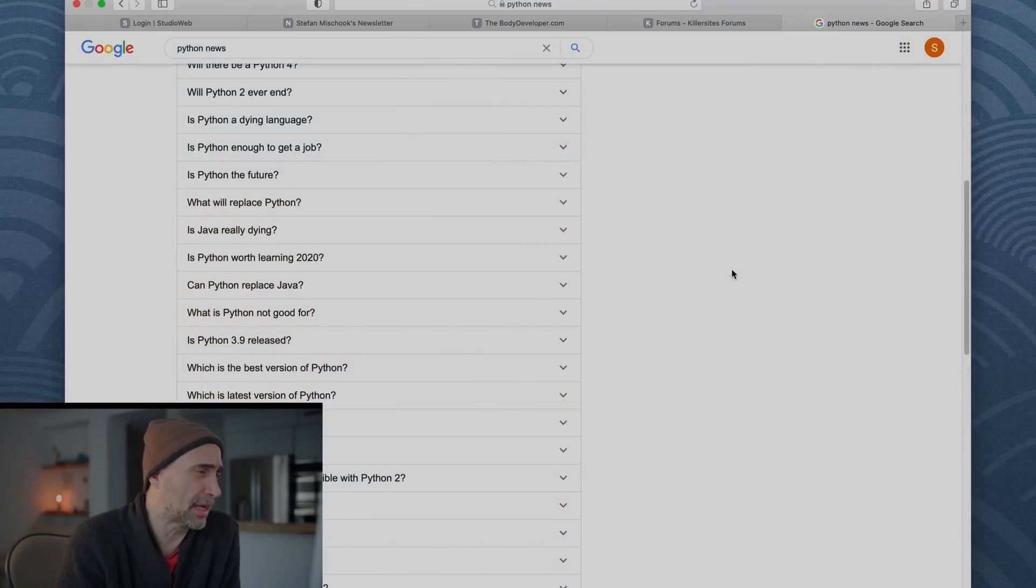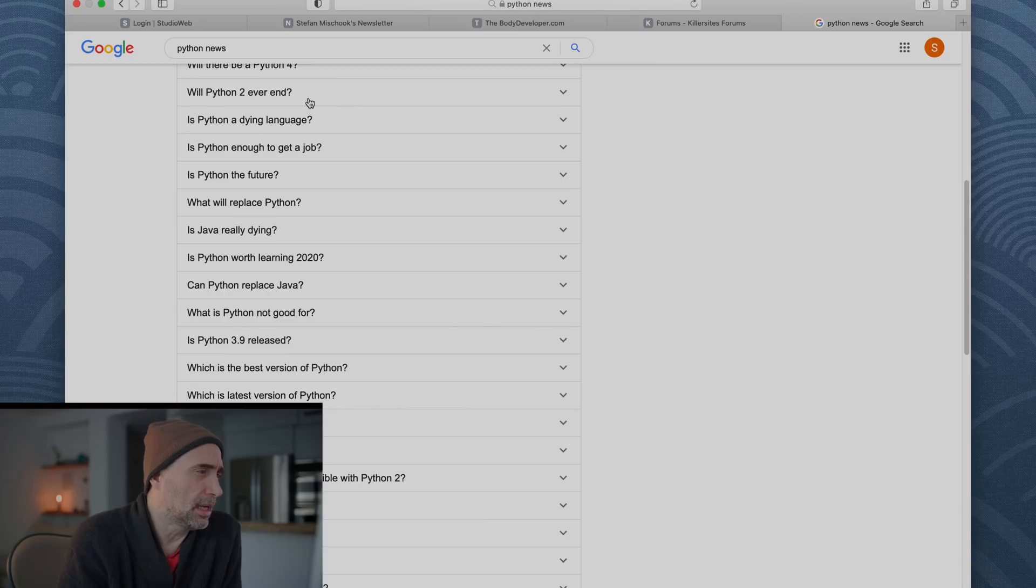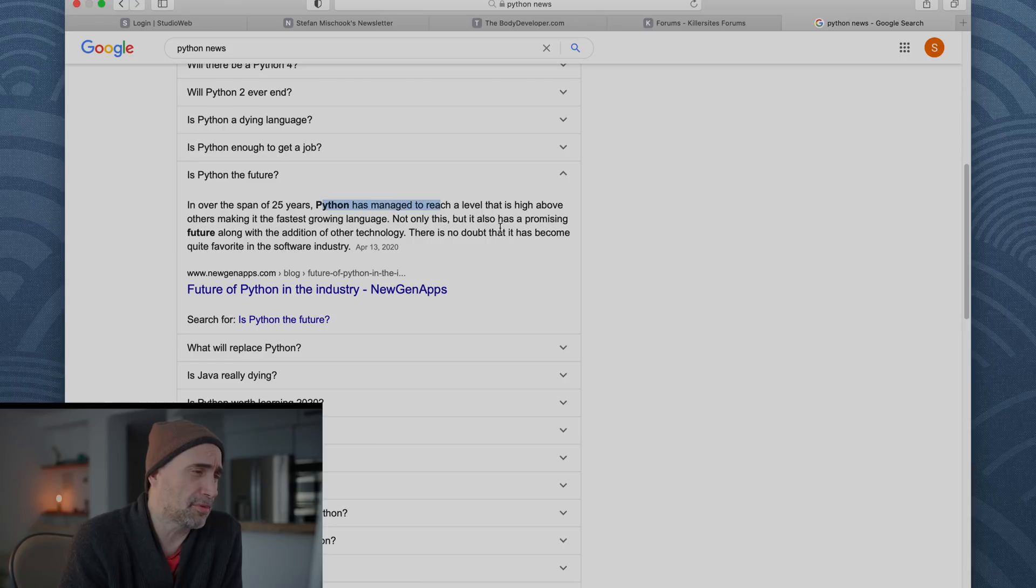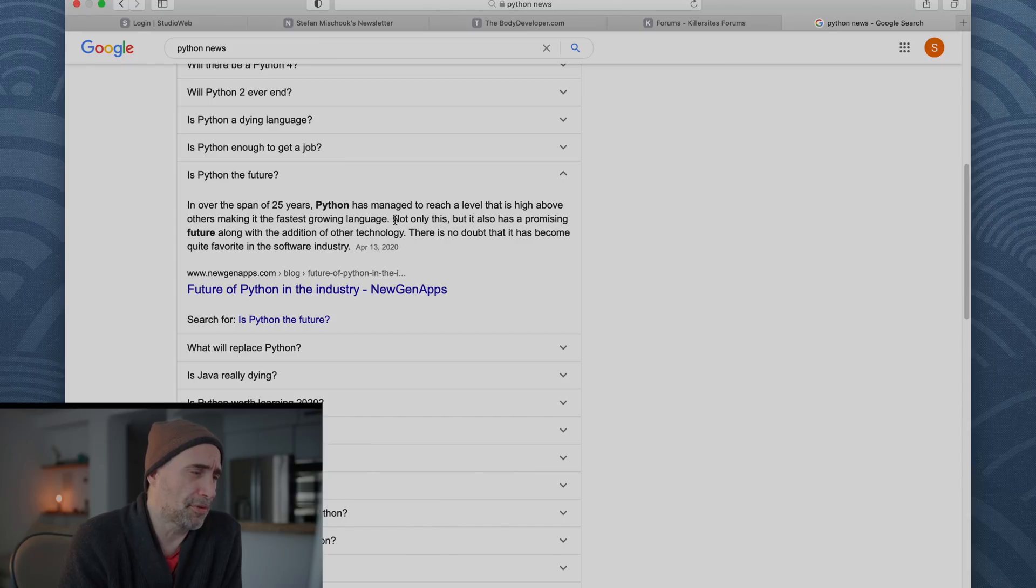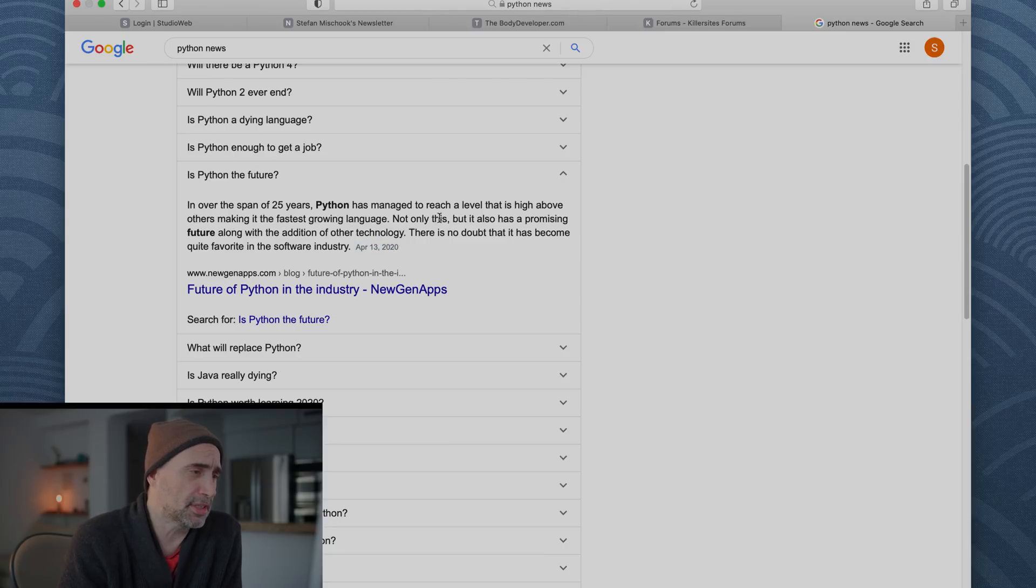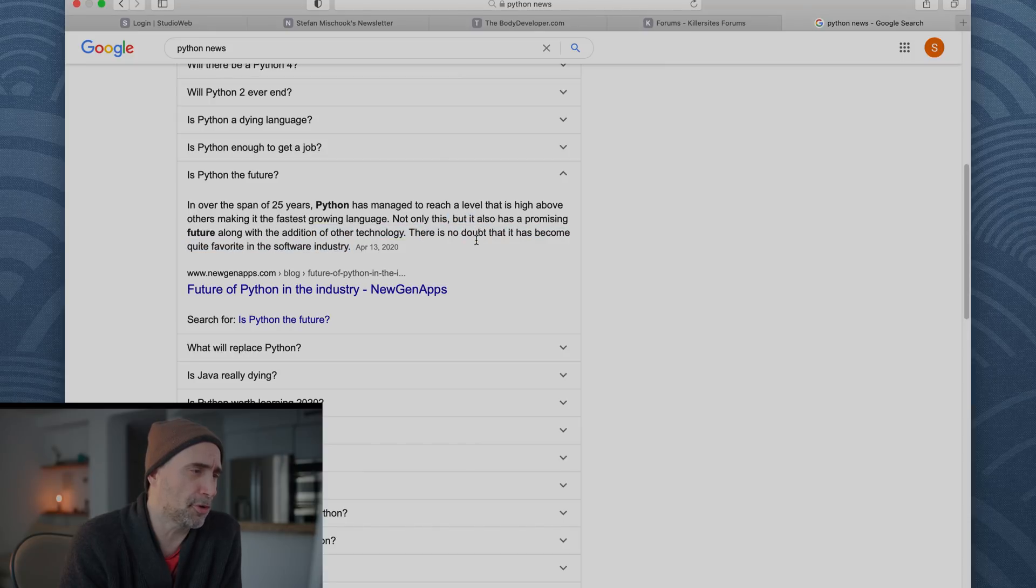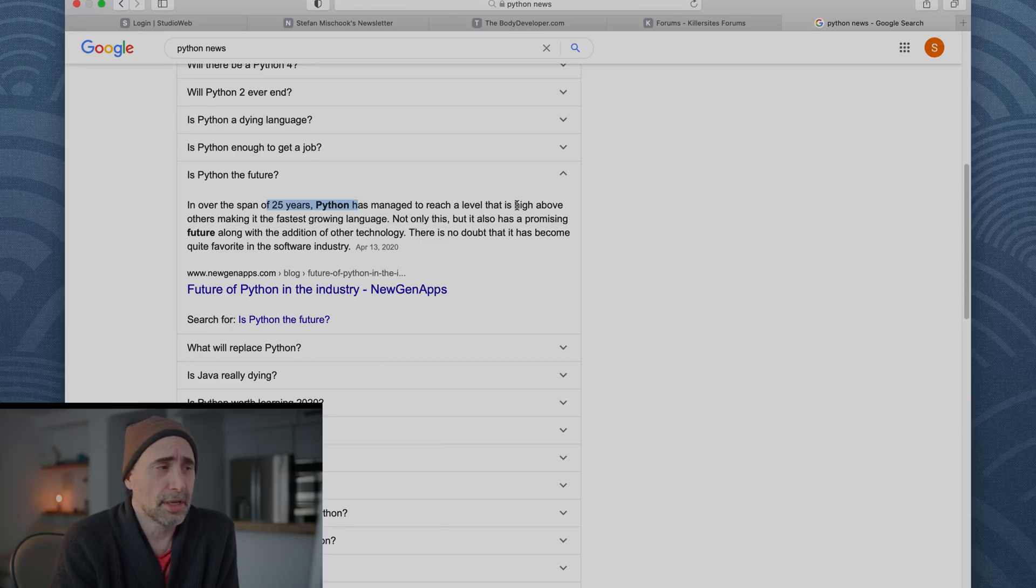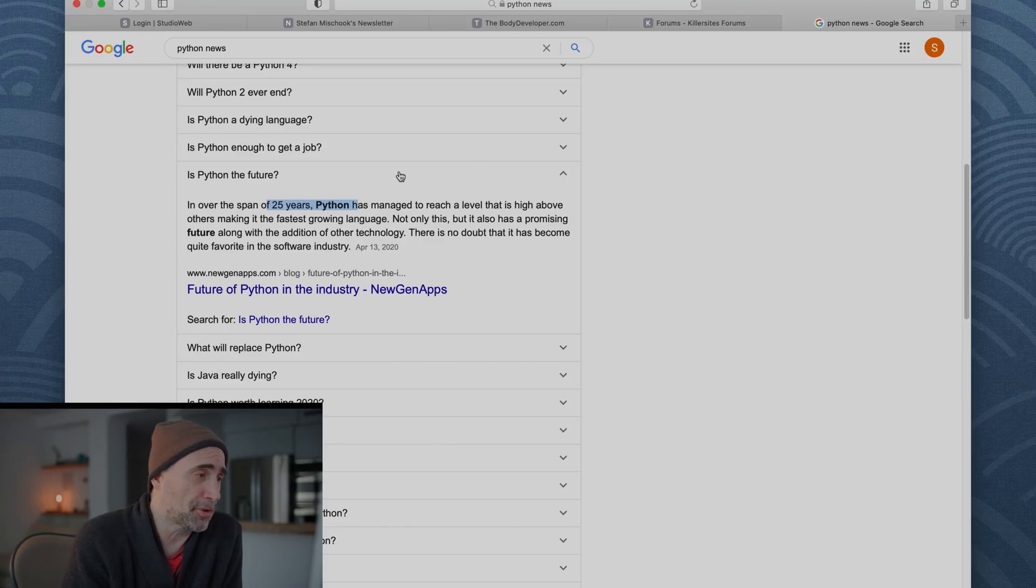All right, let's jump back in. Let's see what else they got. Is Python the future? Over the span of 25 years, Python has managed to reach the level that is high above others, making it the fastest-growing language. When was this written? April 13, 2020. Not only this, but it also has a promising future along with the additional other technology. There's no doubt that it has become quite favorite in the software industry. So Python is 25 years old, and it's even number one, number two.